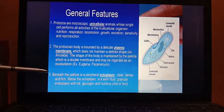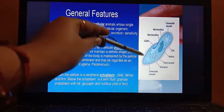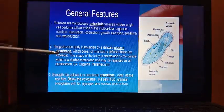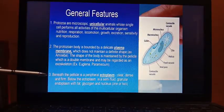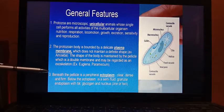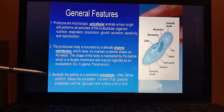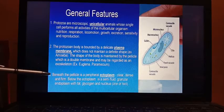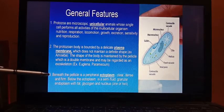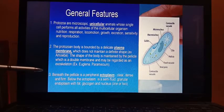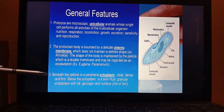Beneath the pellicle is the cytoplasm and nucleus. Their cytoplasm is mainly divided into two parts: one is ectoplasm and another is endoplasm. Beneath the pellicle is the peripheral ectoplasm, which is clear, dense, and firm. Below the ectoplasm is a semi-fluid granular endoplasm containing fat, glycogen, and the nucleus.